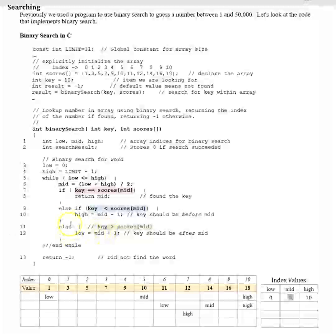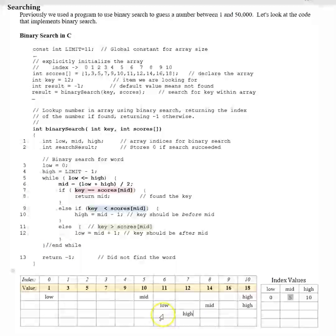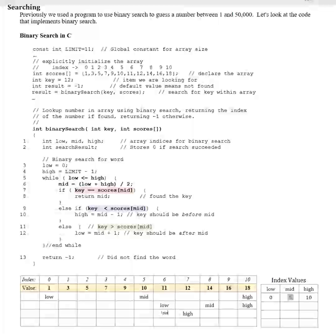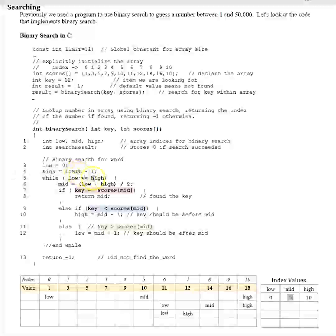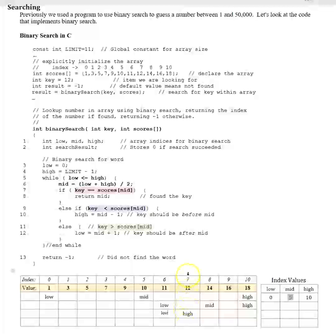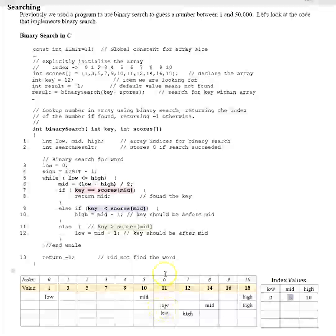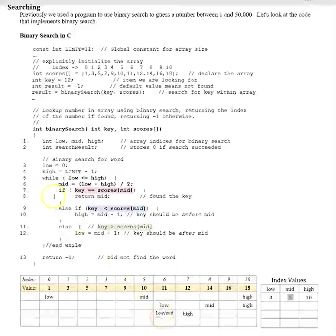We skip the else branch and iterate again. Low remains 6. Is low less than or equal to high? Low is 6 and high is 7 — that's true. We compute 6 plus 7 equals 12, divided by 2 is 6. So our new mid is 6.